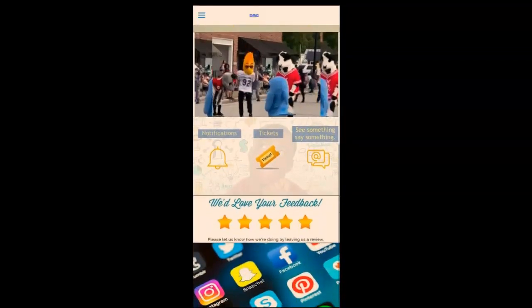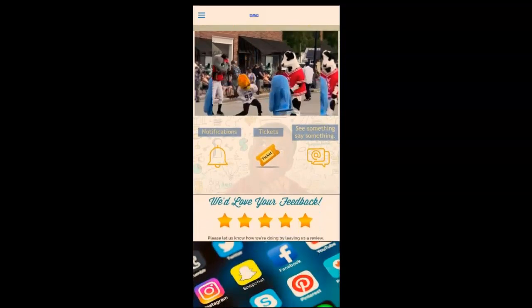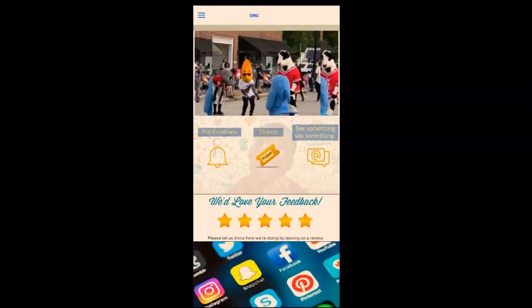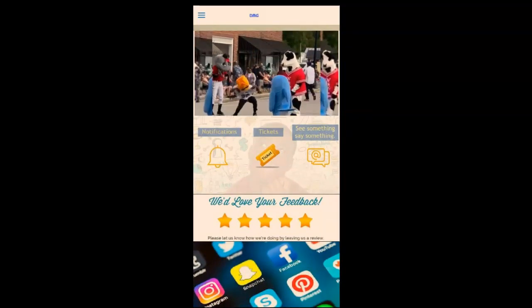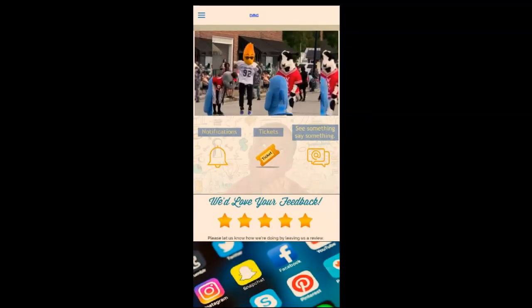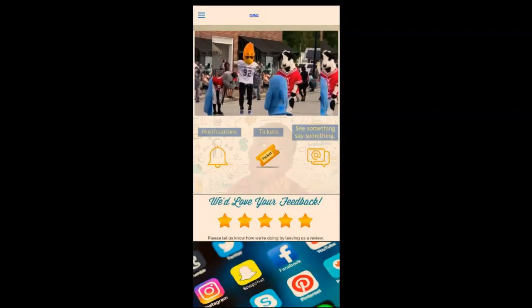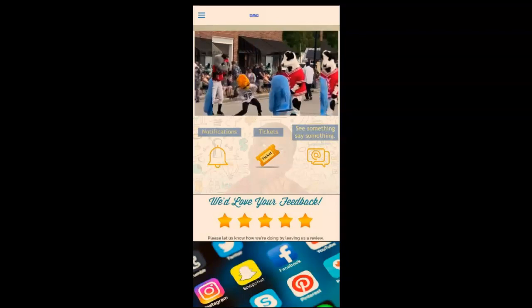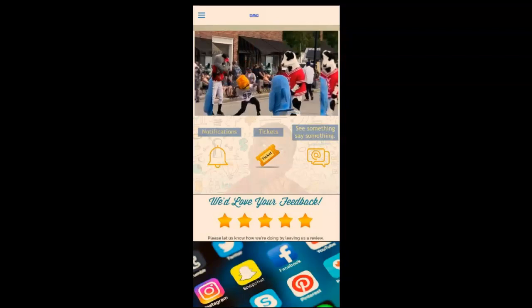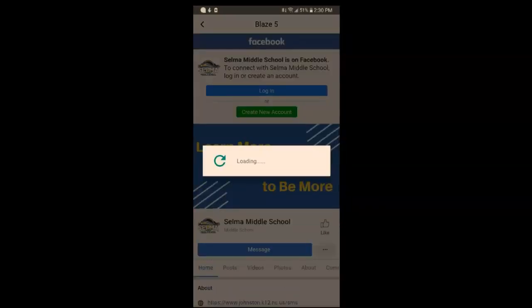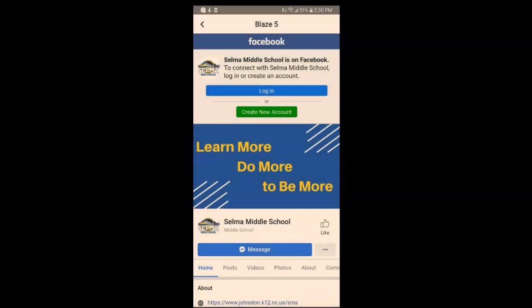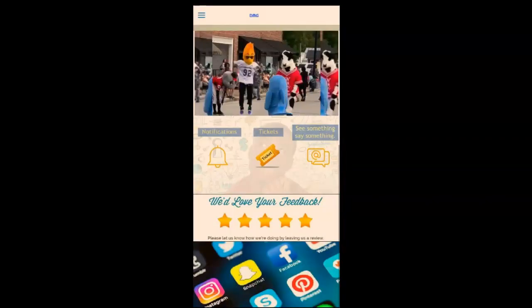Here's their Instagram and here's their Twitter page. Going back into the app, this video in the middle can be directed pretty much anywhere online — whether you want it to go to a web page, another video, or a form. This one is going to their Facebook page.